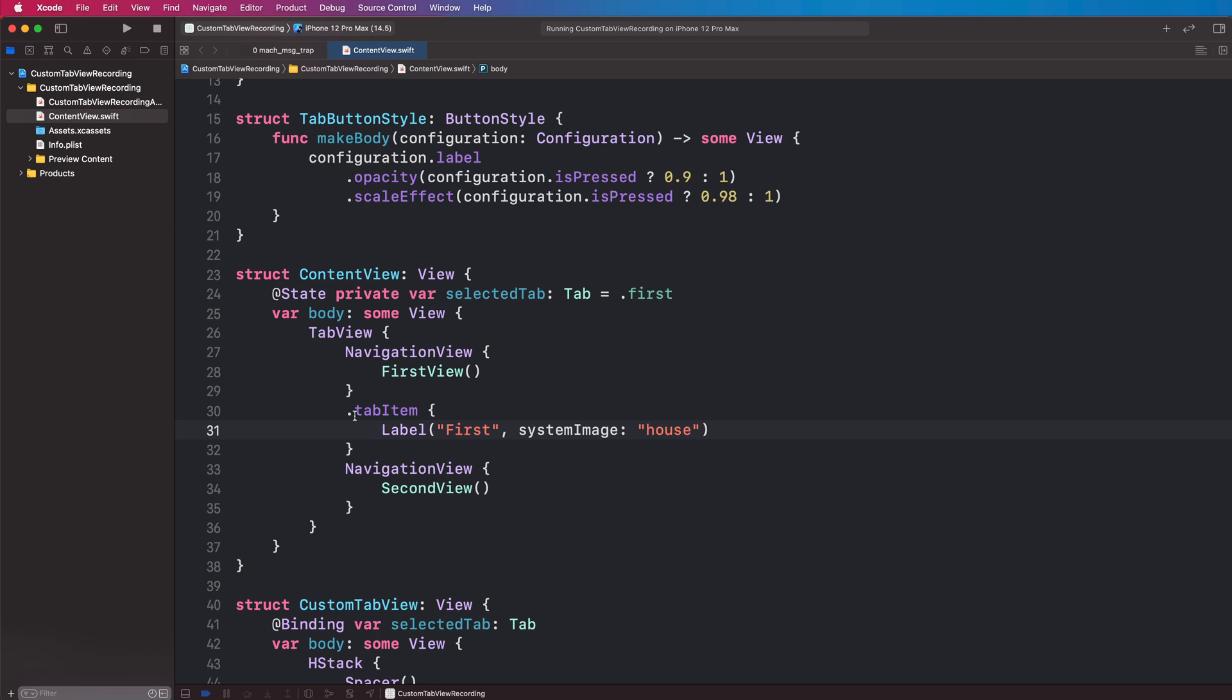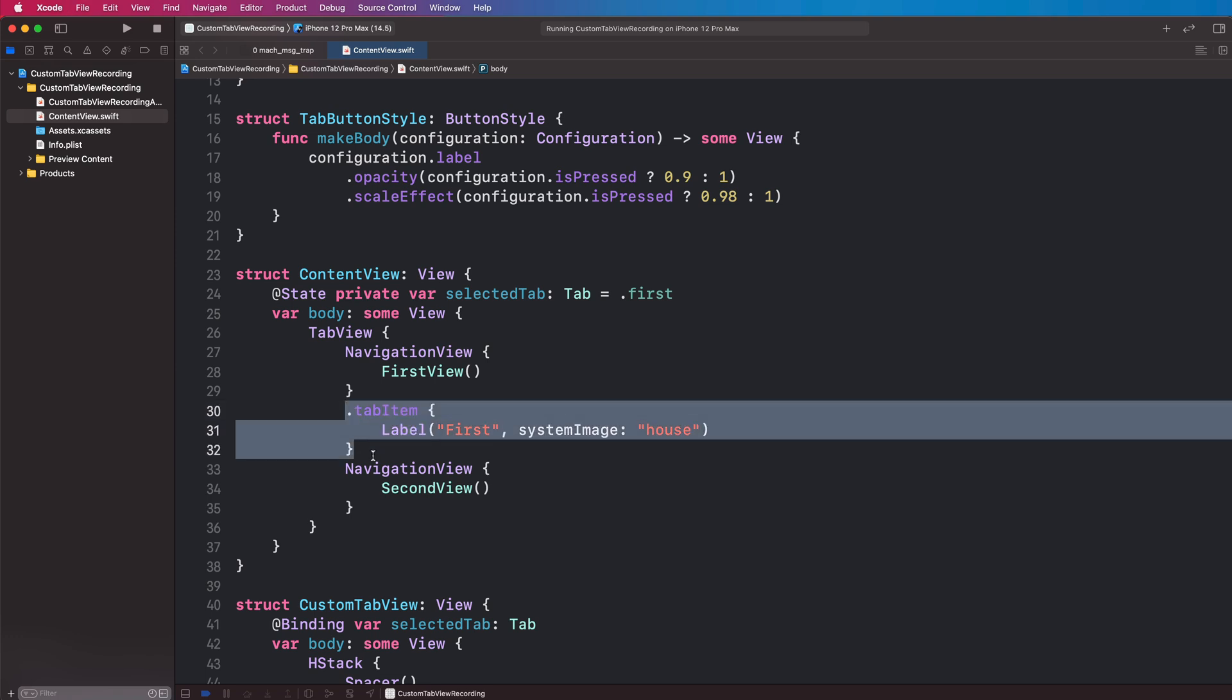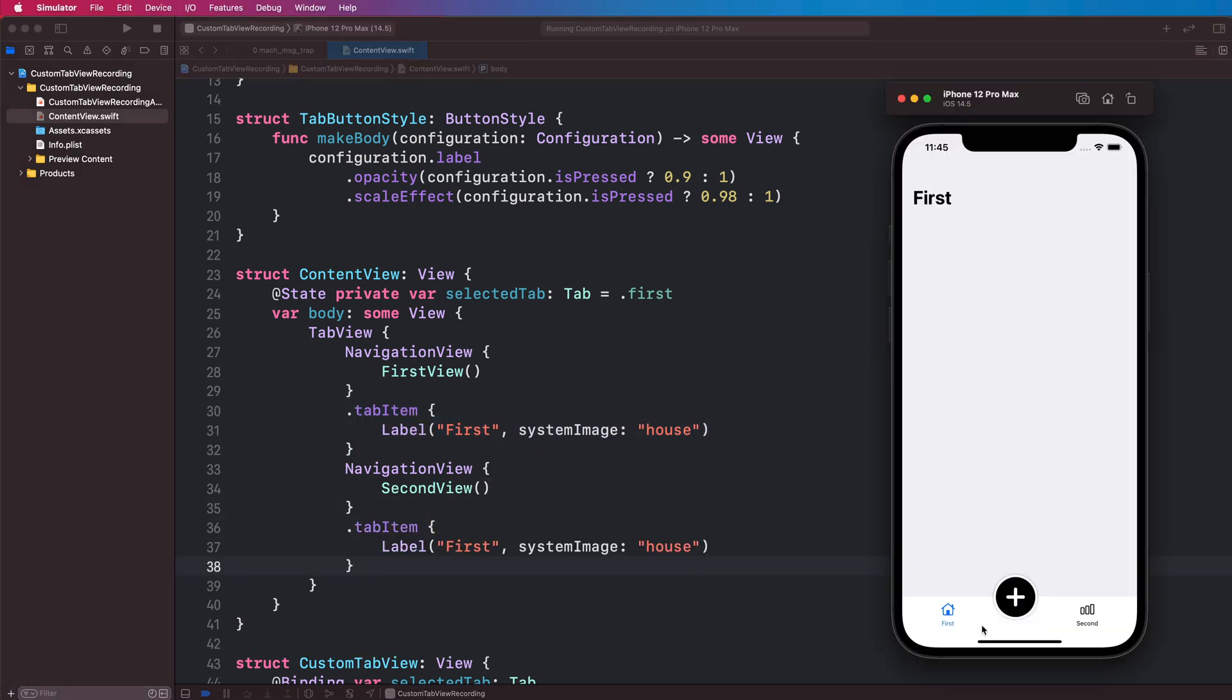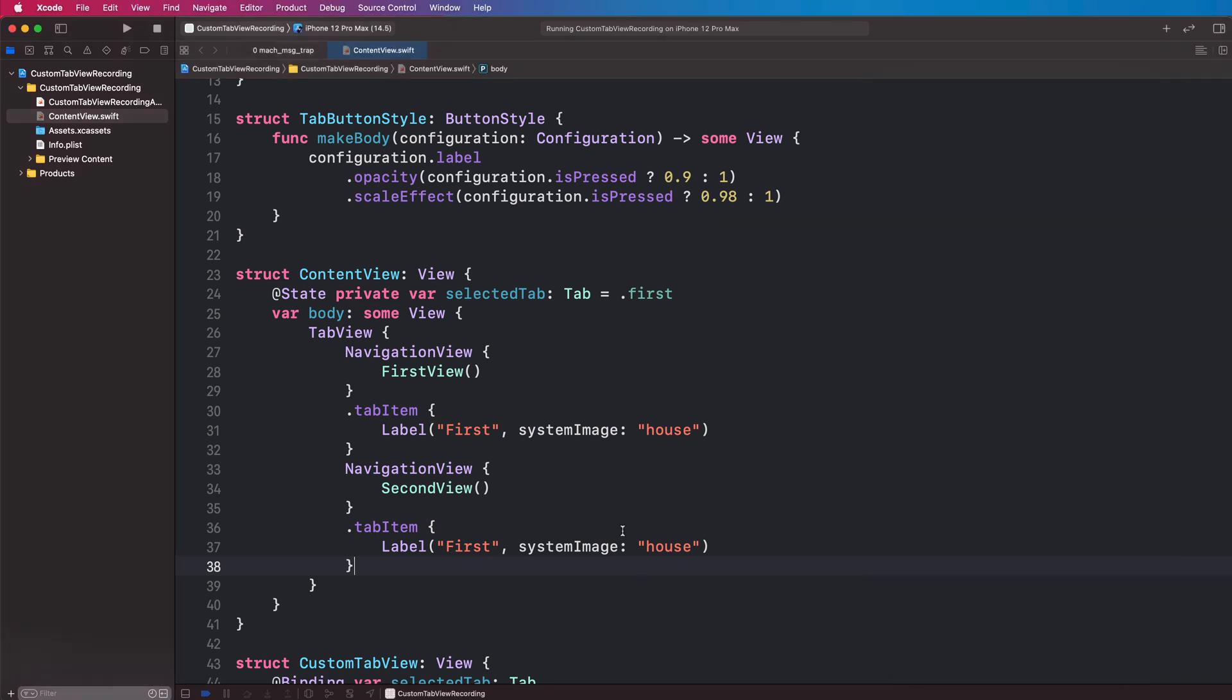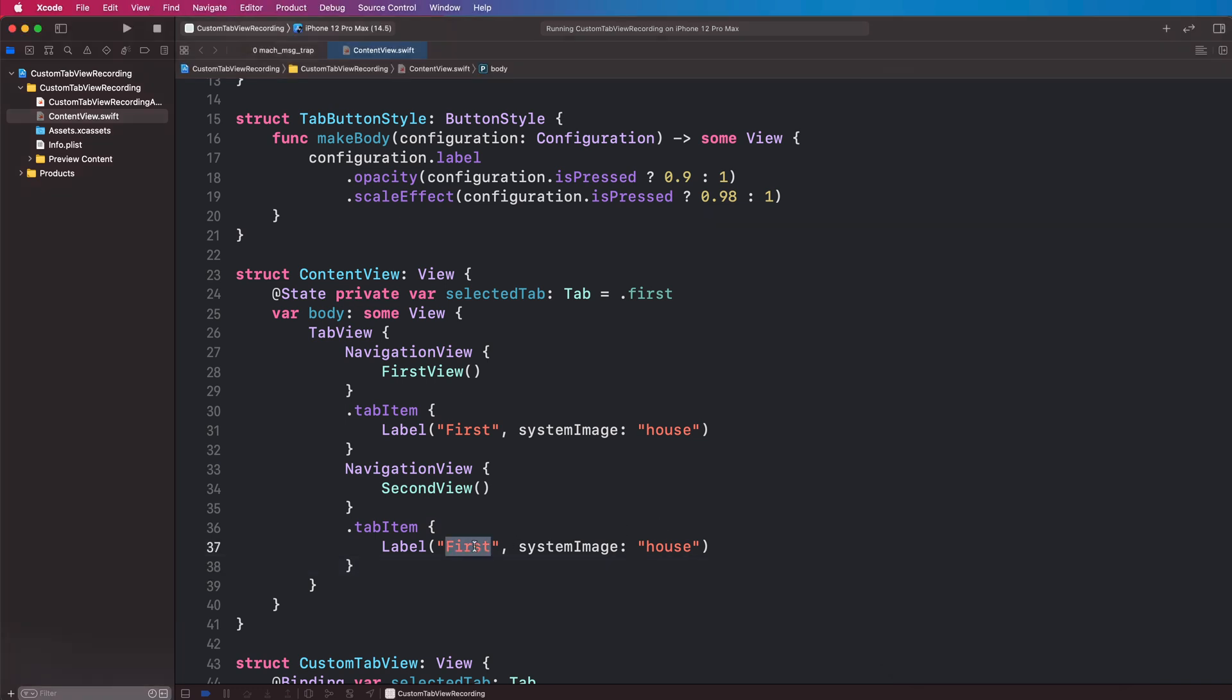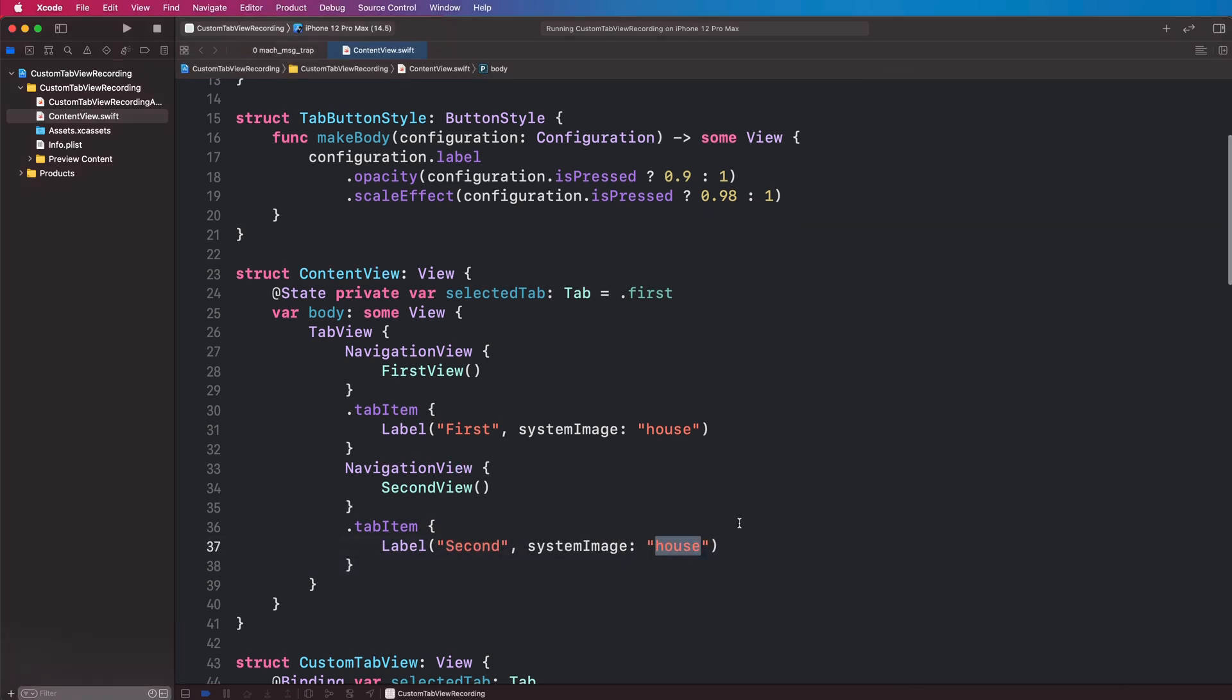And on our second item here we are going to have a second and we're going to have chart.bar. So this is our native component.